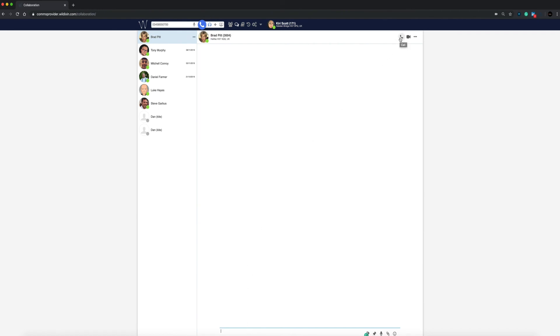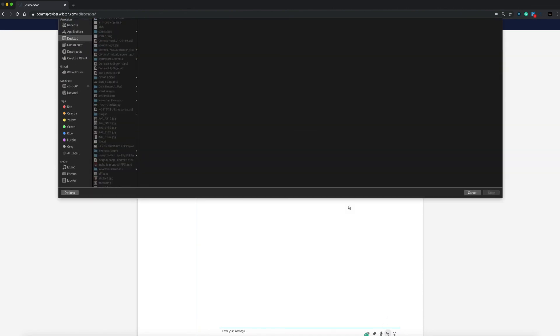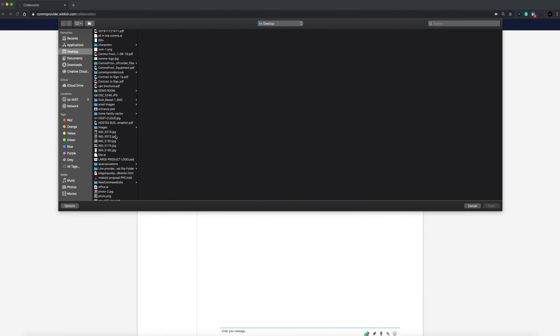In the top right corner of the chat window, you can also call, video call, conference, and screen share. While chatting, you can also share and send files by dragging them into this window or attaching a file from your computer.